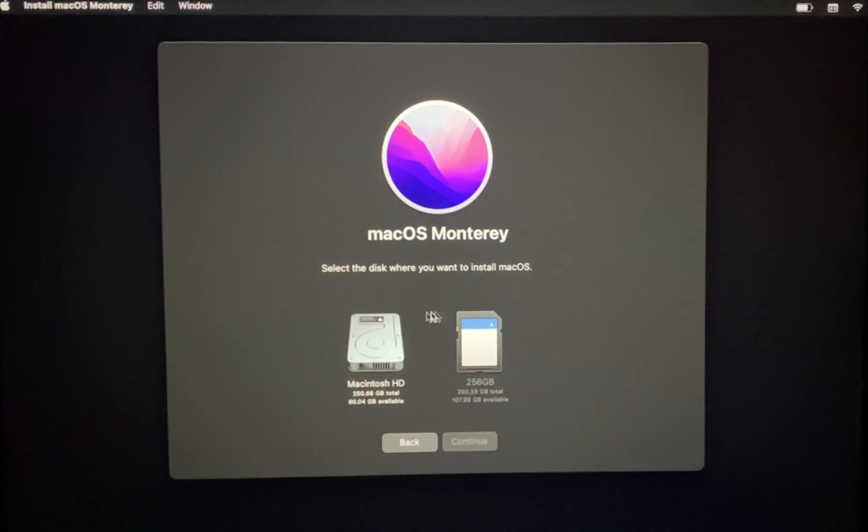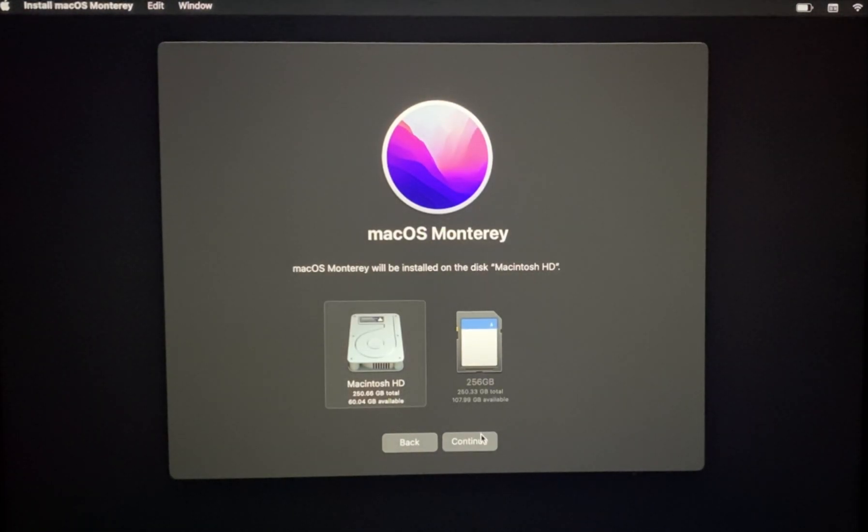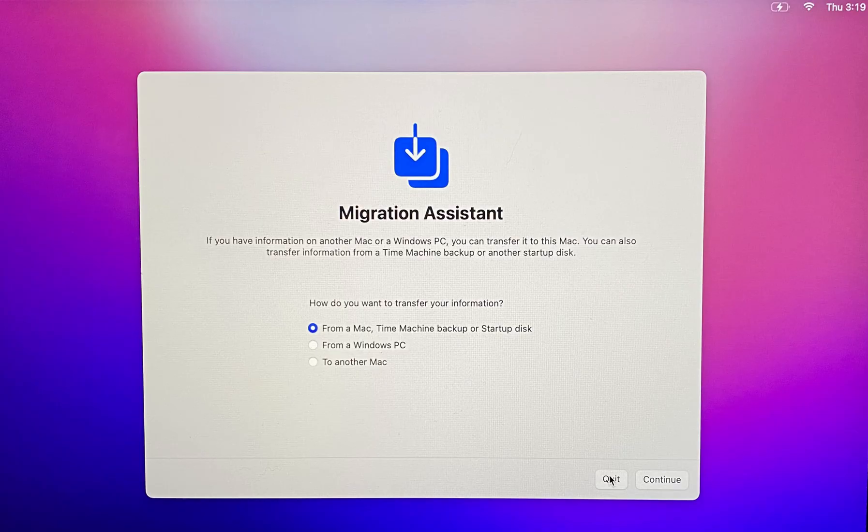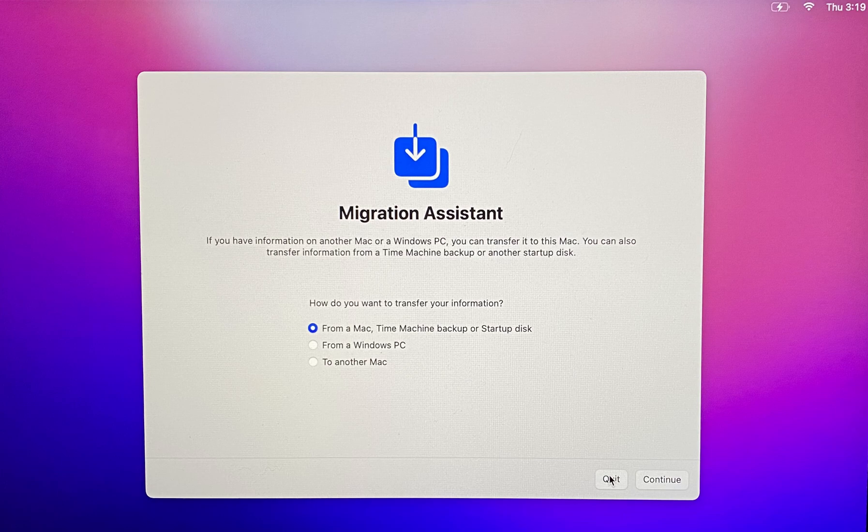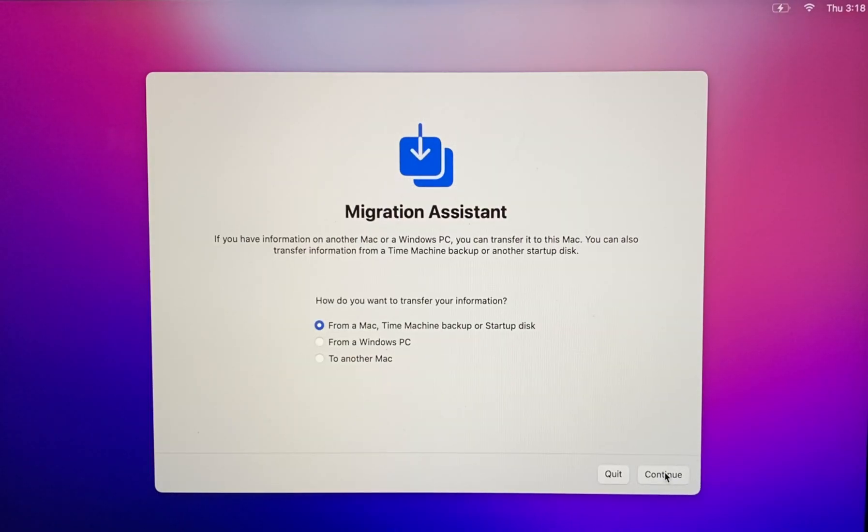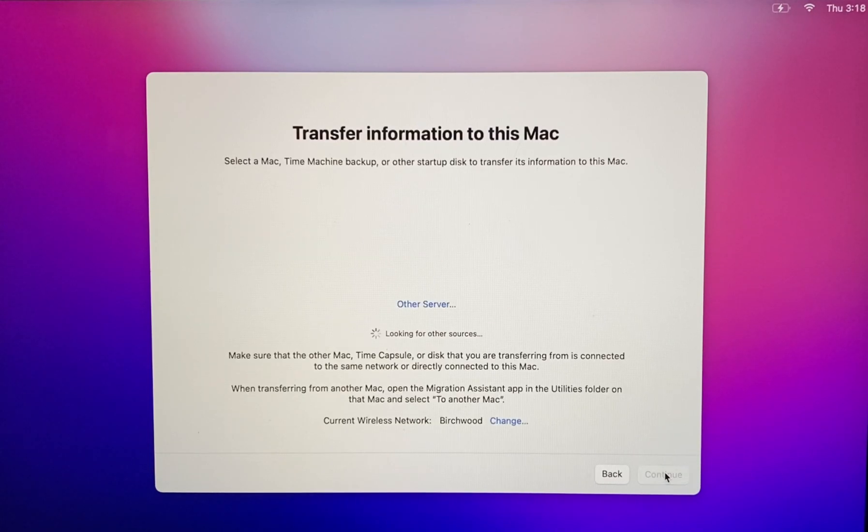After macOS finishes installing new system files, Migration Assistant will ask if you would like to transfer information from another Mac or from a Time Machine backup. Select Transfer from a Time Machine backup and then click continue.